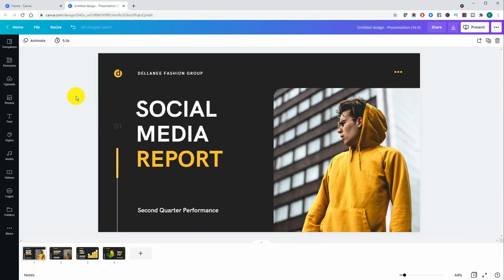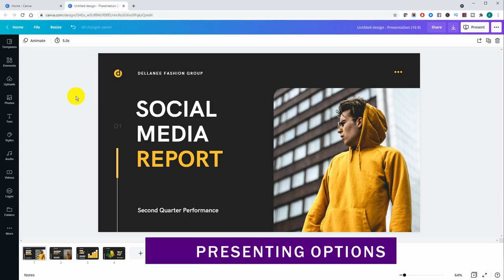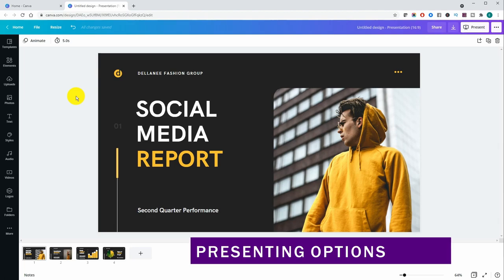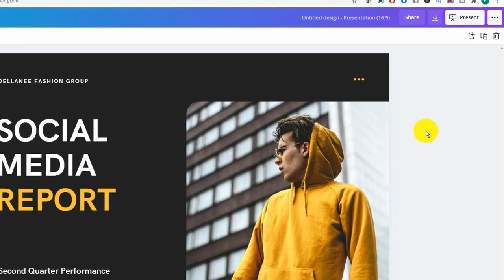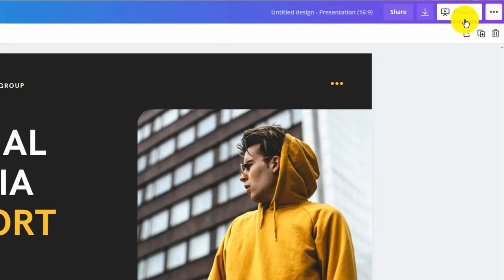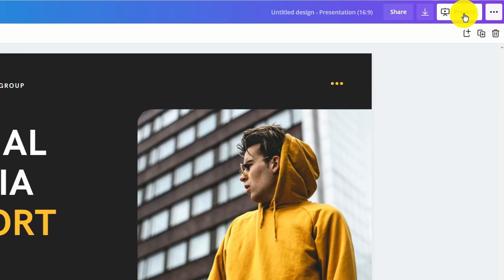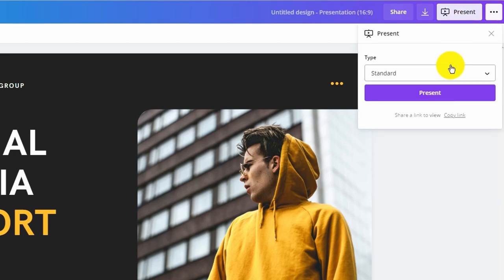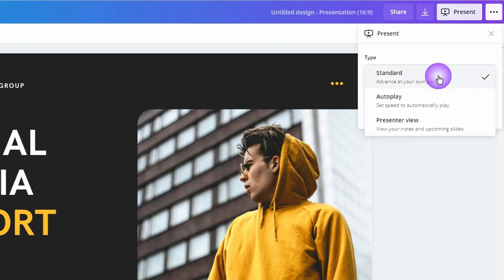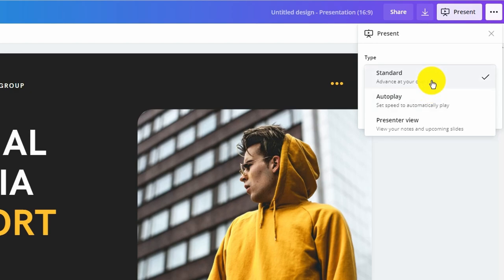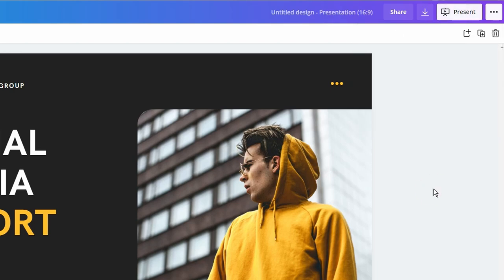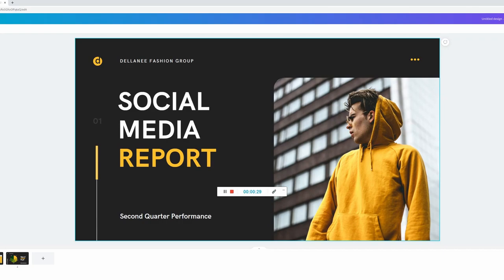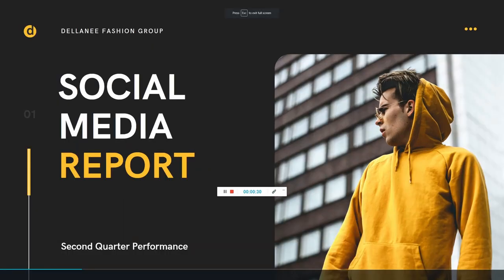We'll get into the design aspect afterwards but I really want to show you how the presentation feature actually works. So if you look at the top right corner you're going to see an icon that says present. You want to head over there click on it and then you're going to have three different options. You have standard autoplay and presenter view and we're going to look at these three very quickly. Go ahead and click present.